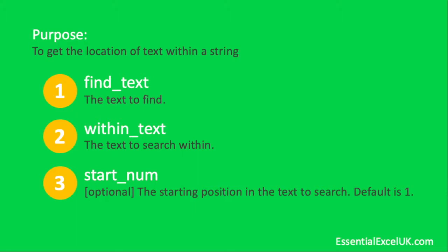But obviously if you've entered the position number two, then your search will begin from position number two of the within_text and therefore missing out that first comma that you know is always going to appear and that you don't want to count. Hopefully that wasn't a confusing scenario.